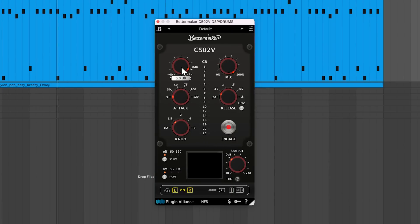Threshold sets the level at which gain reduction occurs. The lower you set it, the more gain reduction gets applied. This meter in the center indicates how much gain reduction is occurring.